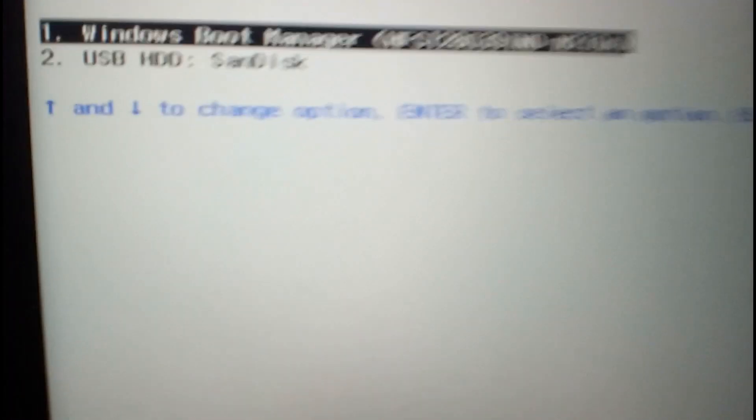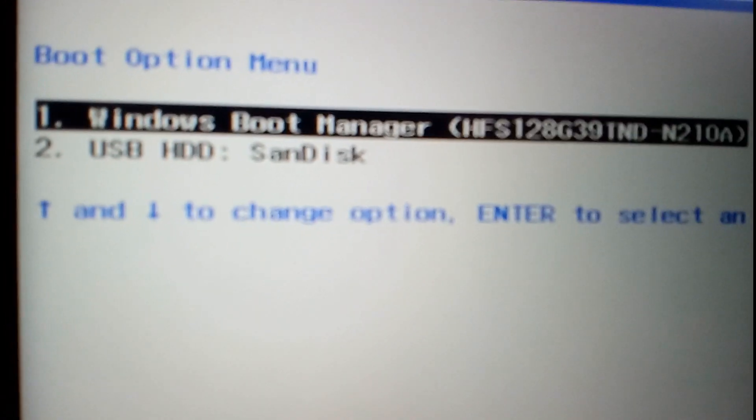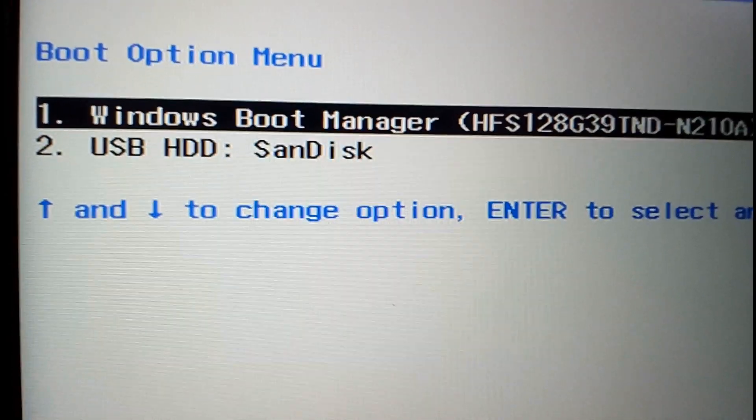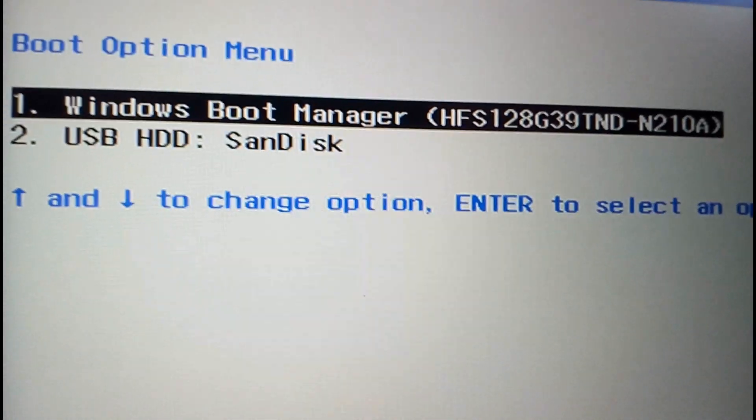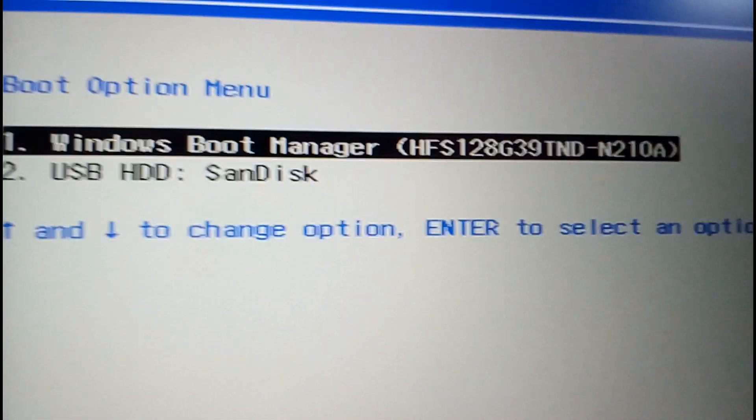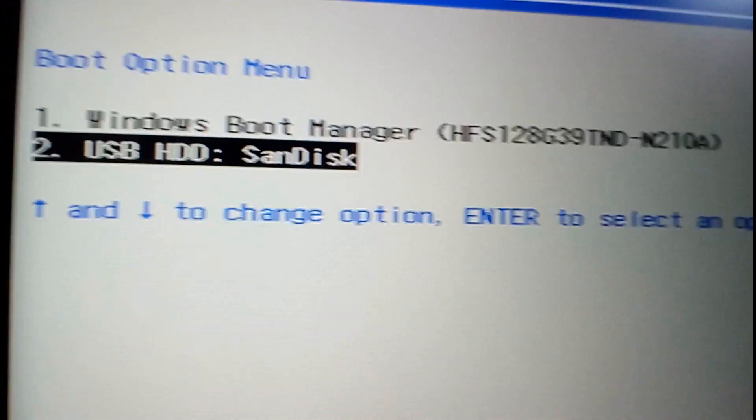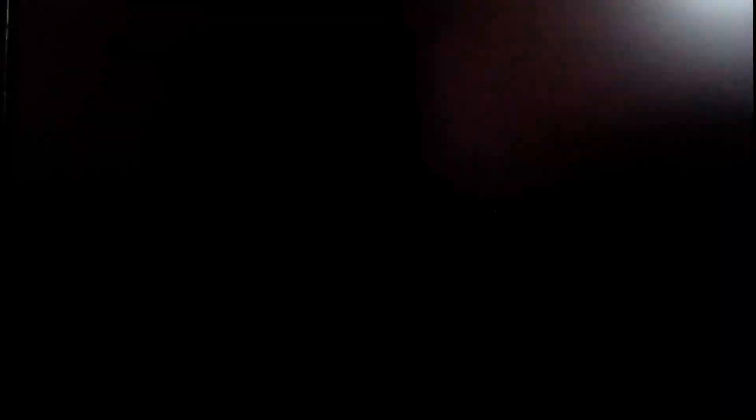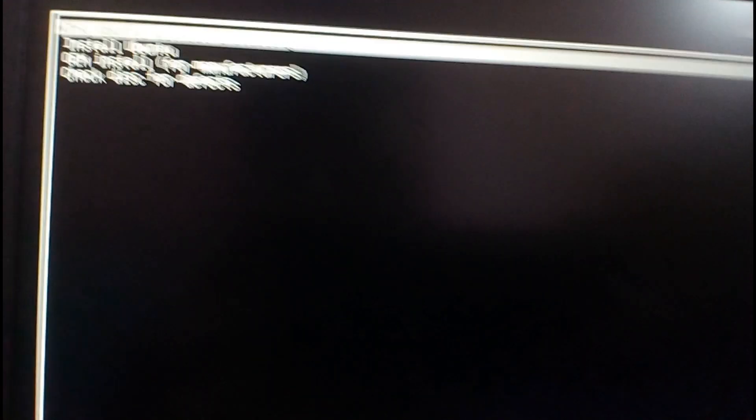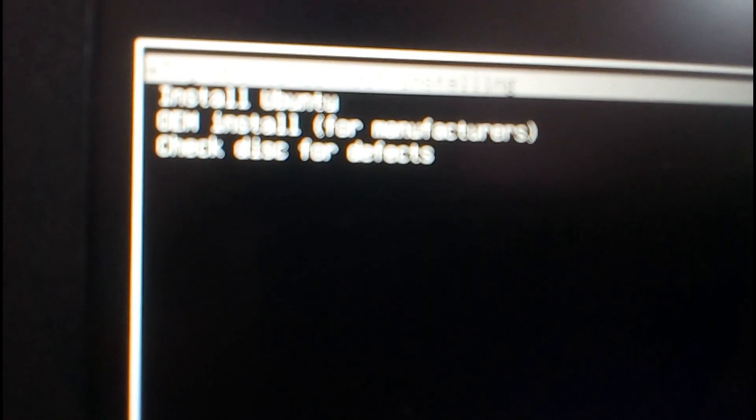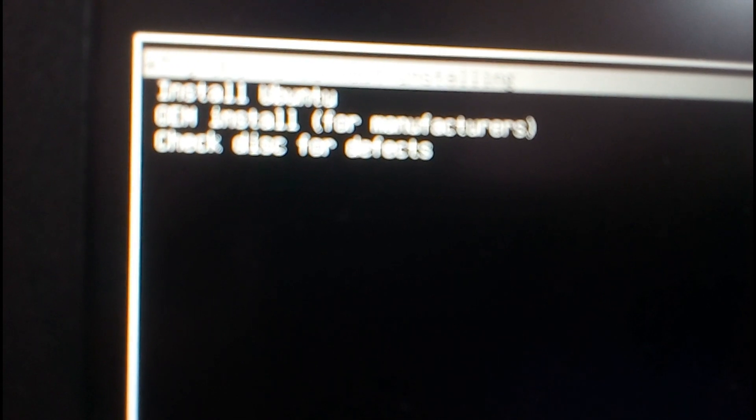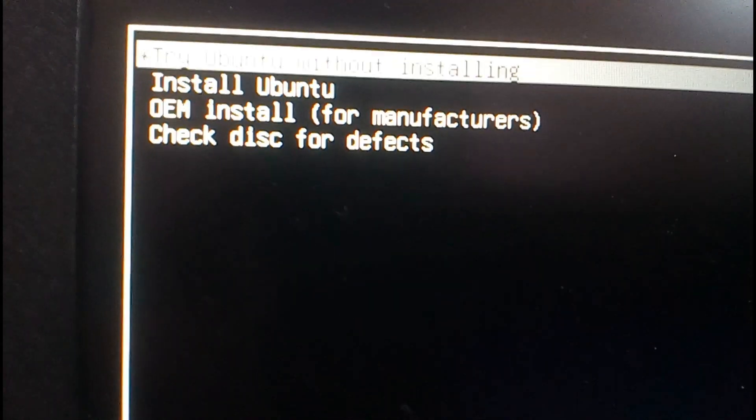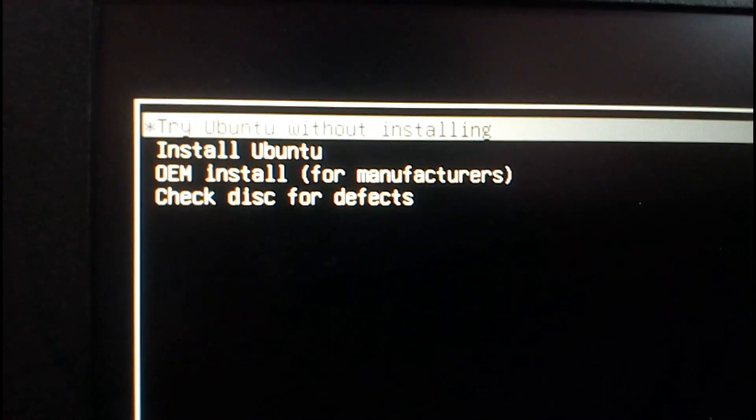In the boot menu select USB drive and hit enter. Here in the menu select install Ubuntu and hit enter.